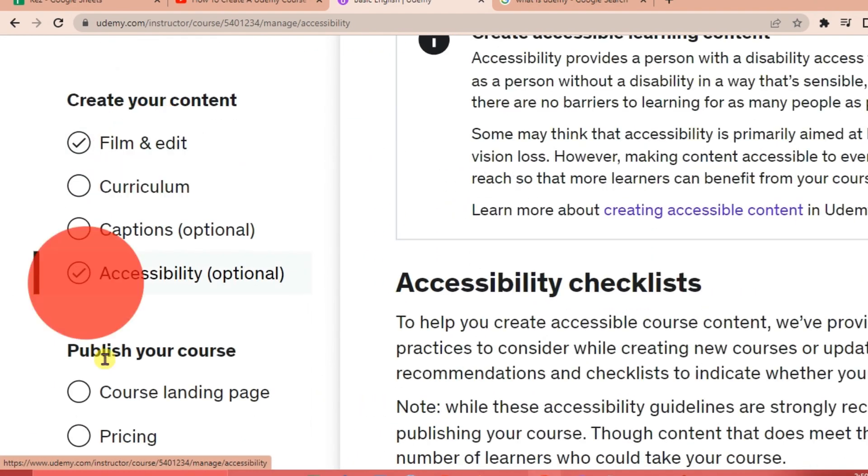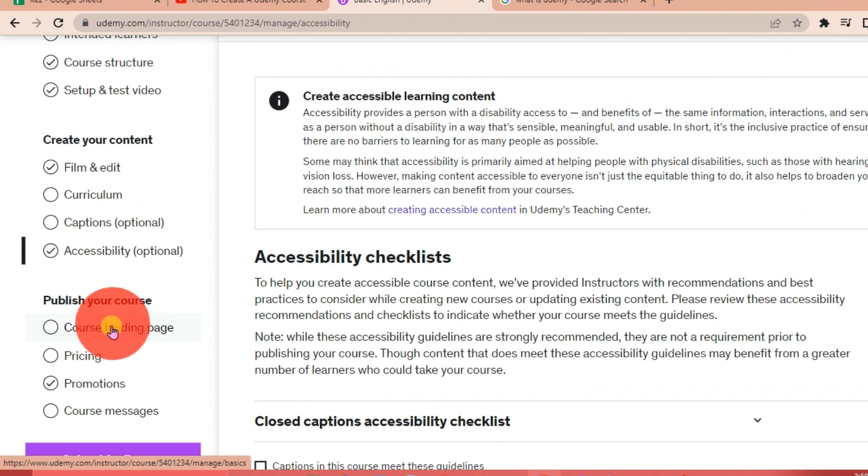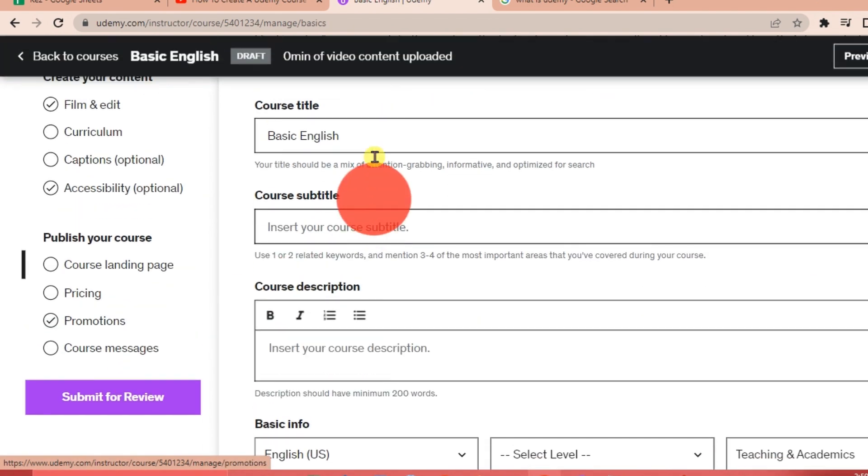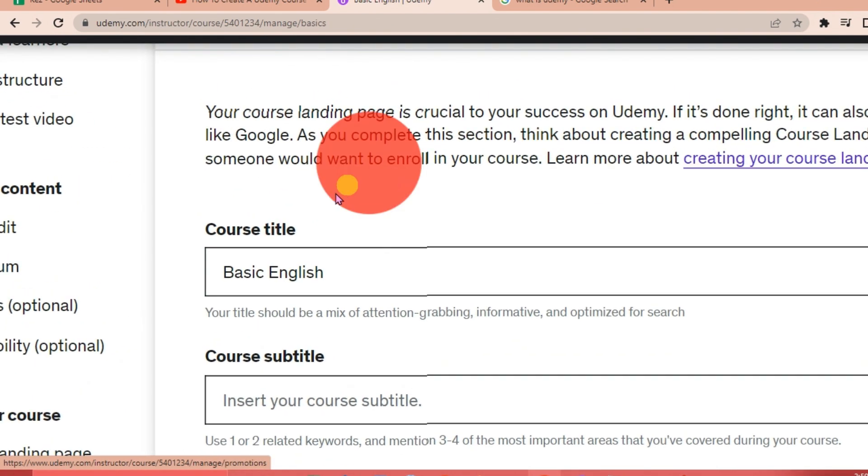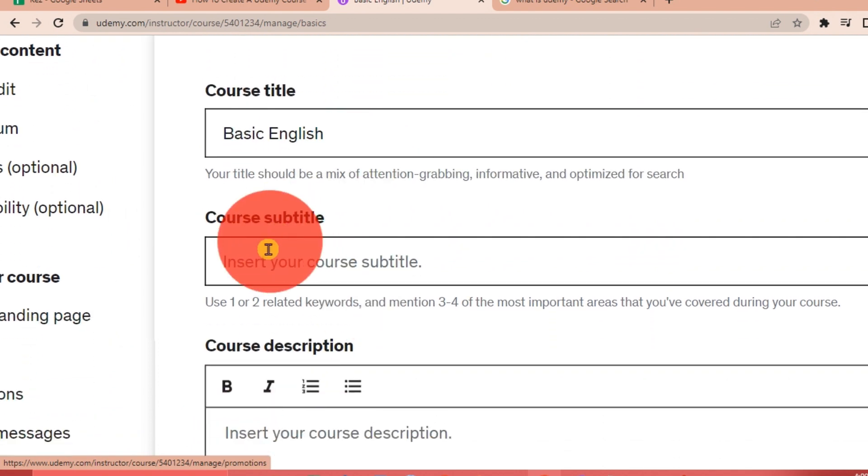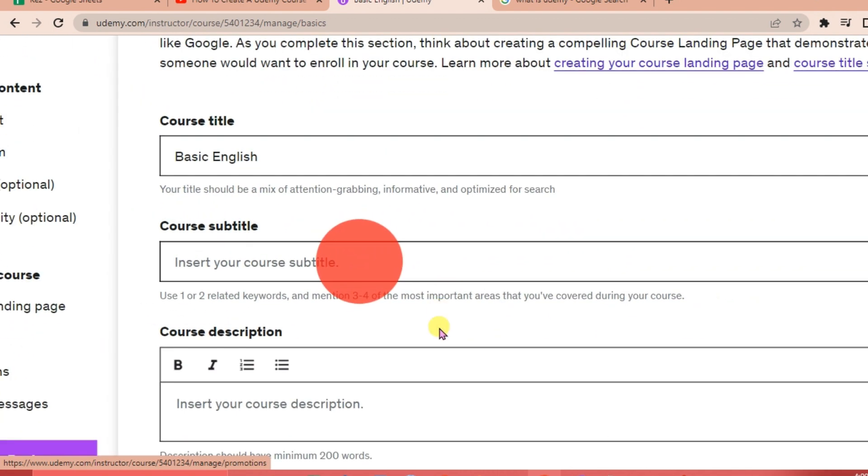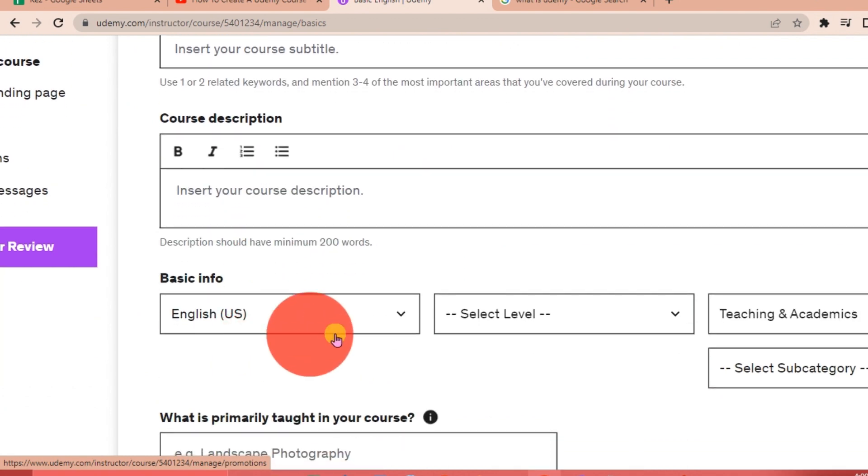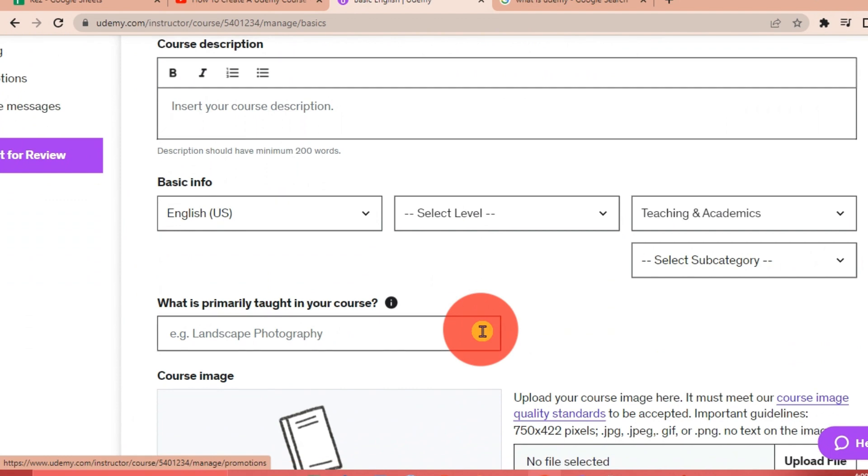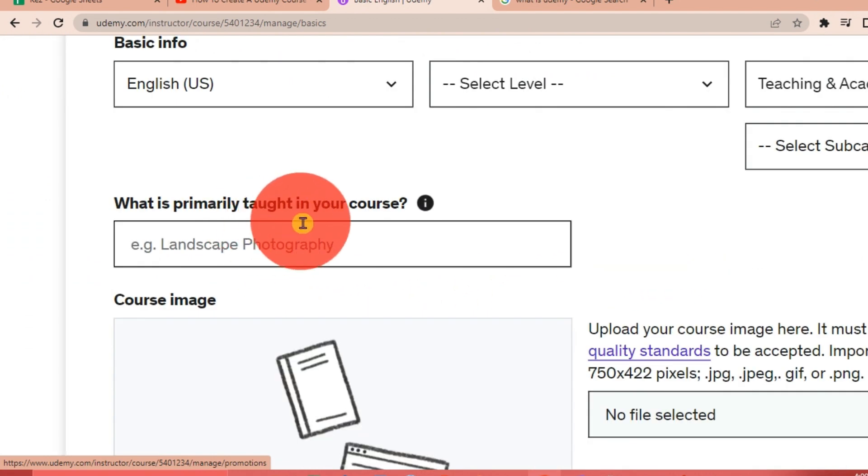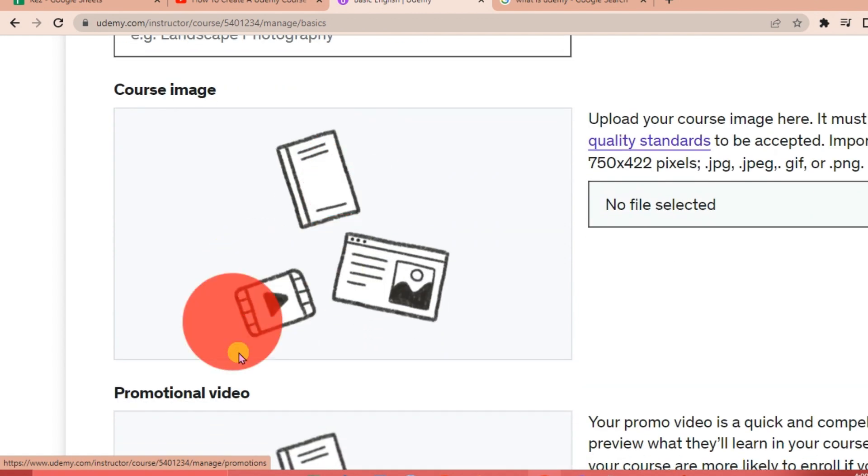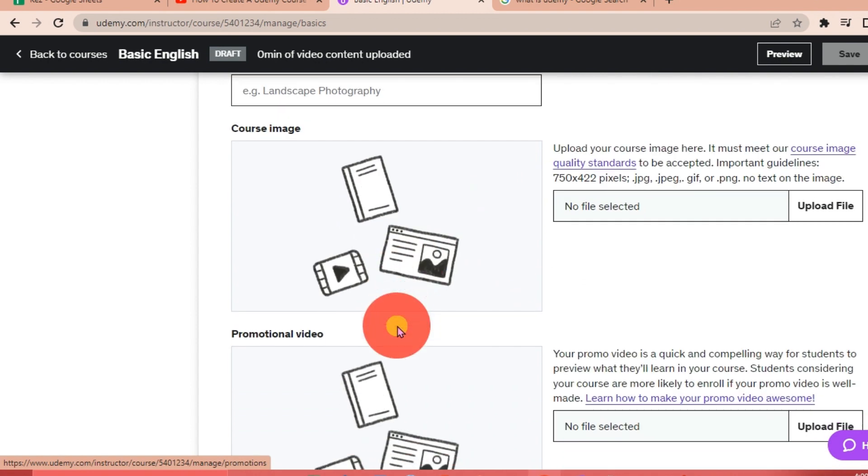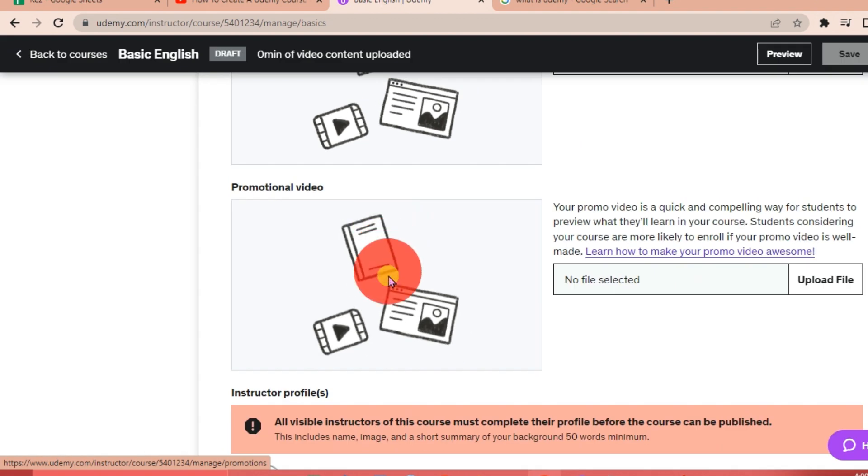Now we're going to publish our course. You're going to put your course title here, and then the course subtitle, and then your course description, the basic info of your course, then the level, then the subcategory, what is primarily taught in your course, and then the course image. You can add or upload your course image here so that it's going to be catchy to the learners, and you can also add a promotional video.